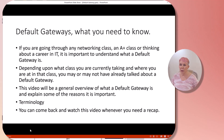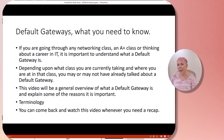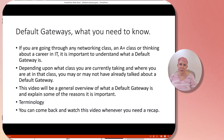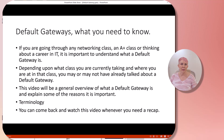Depending upon what class you're currently taking and where you are in that class, you may or may not already have talked about the default gateway. This video will be a general overview of what a default gateway is, explain some of the reasons why it's important, and go over the terminology. You'll be able to come back to this video whenever you need to for a recap.